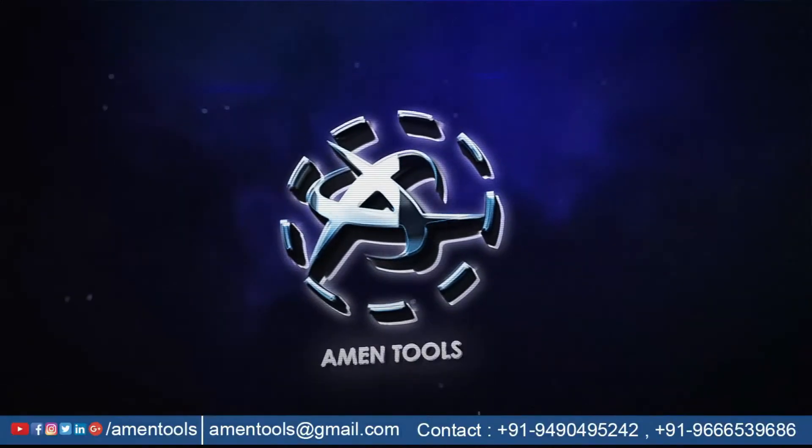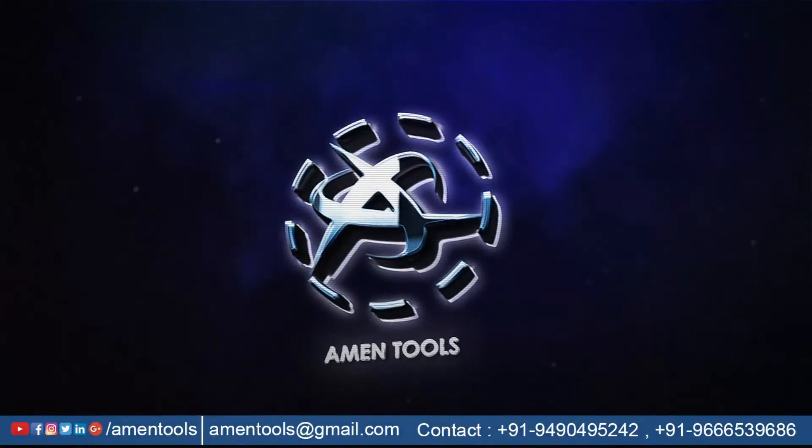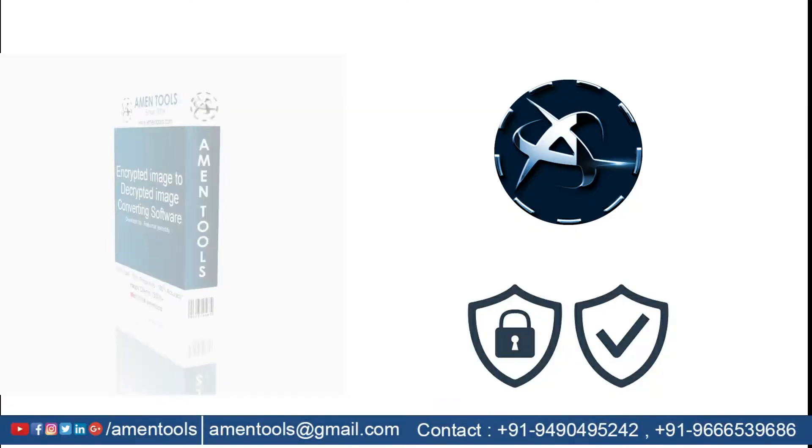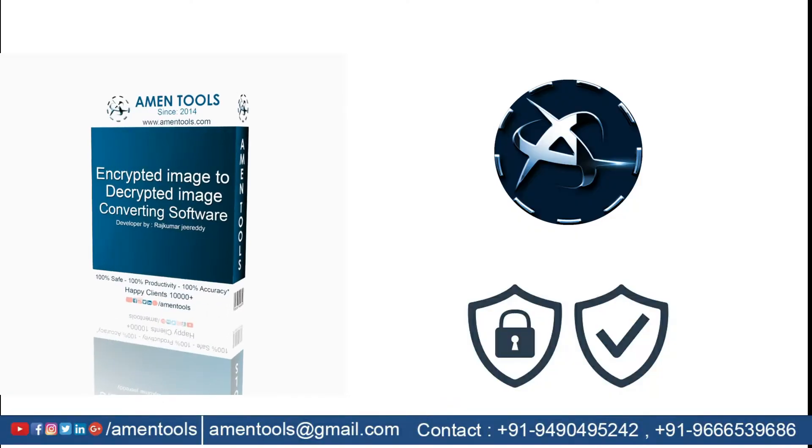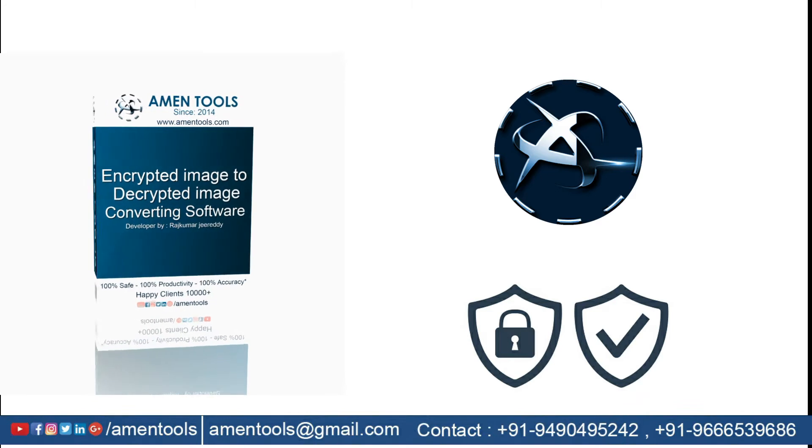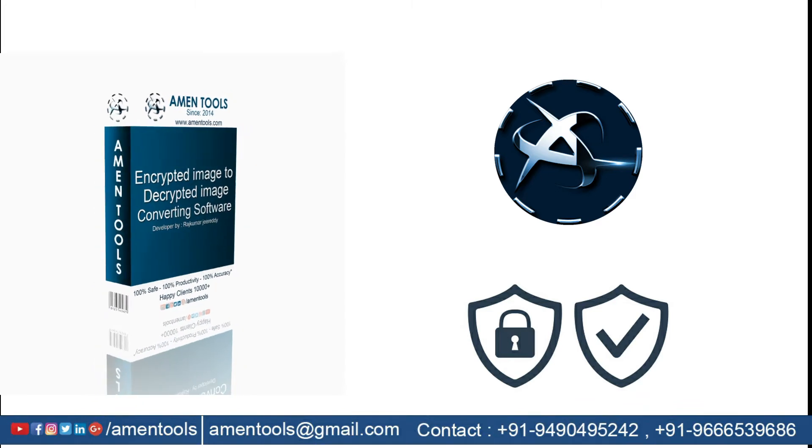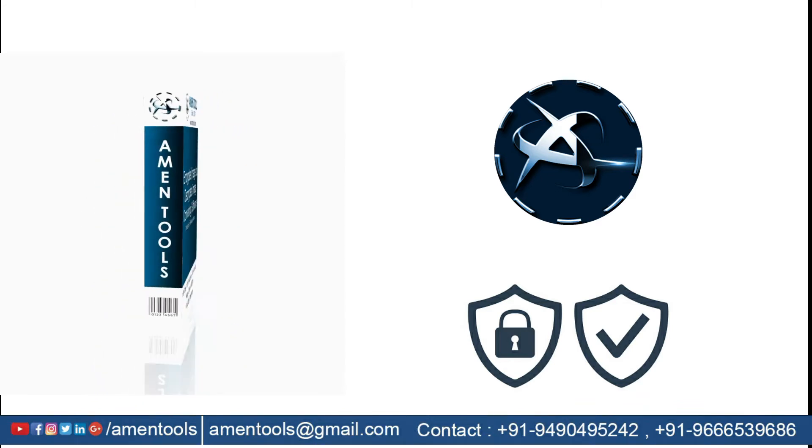Hello everyone. Welcome to AmenTools. In this video, we will show you how to decrypt your encrypted images.